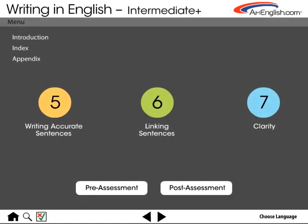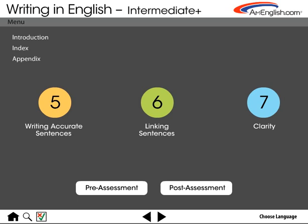Here's the table of contents for Intermediate Plus. Note the pre-assessment, which has five rotating versions. You can compare your pre-assessment score to your post-assessment after you finish the program.